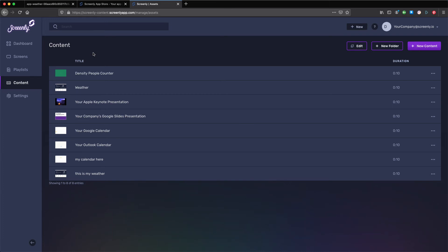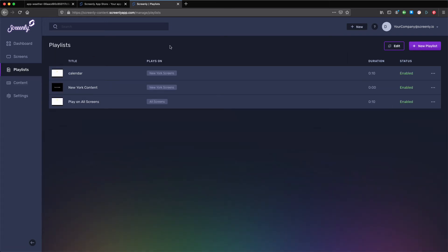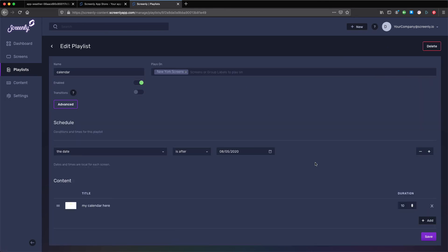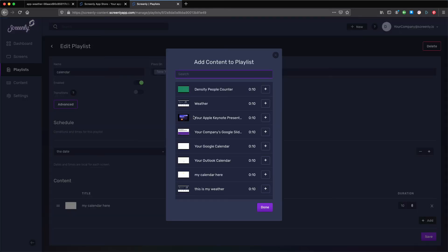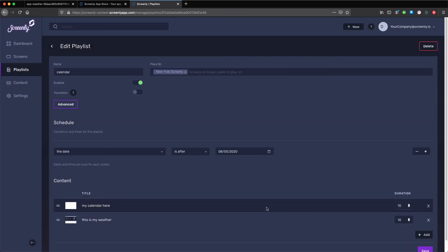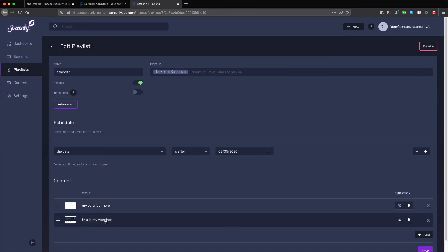To show your weather content on a digital sign you now need to add your weather content to a playlist and screen. To do so, click the playlist tab on the left hand menu on the Screenly web interface. Select a playlist and click the plus add button near the bottom right of the new edit playlist page. Next, select your added weather content with the plus button and click done on the bottom right of the popup modal.